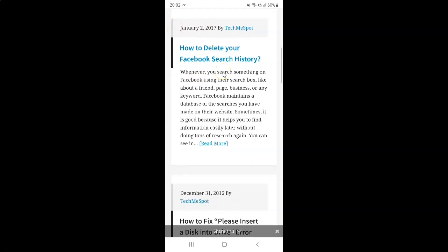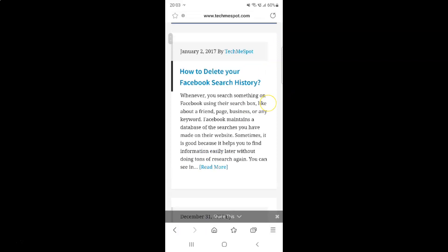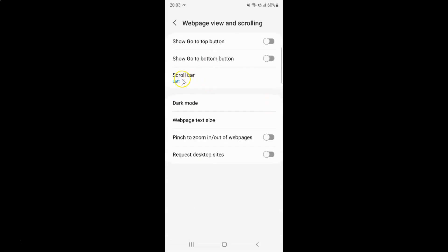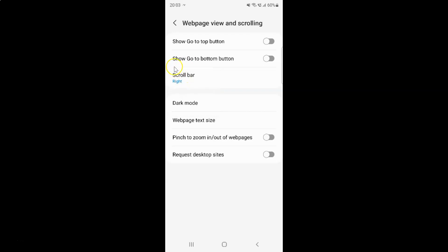Now suppose I want to set the scroll bar to the right position. Let me go to the Web Page View and Scrolling screen and tap on Scroll Bar. This time I have to select Right. Let me tap on it — you can see it's now selected.